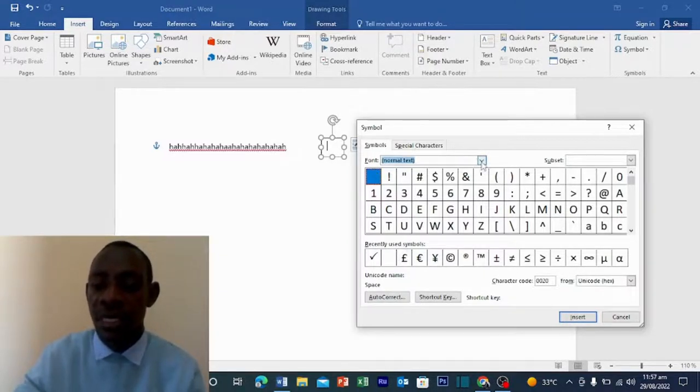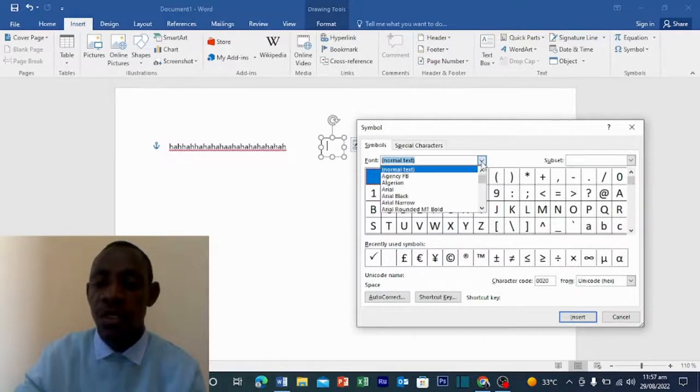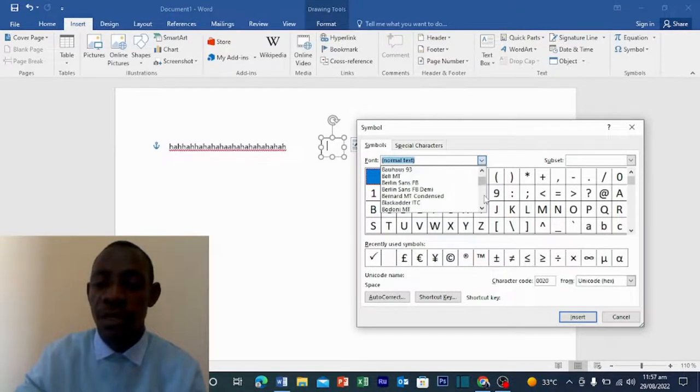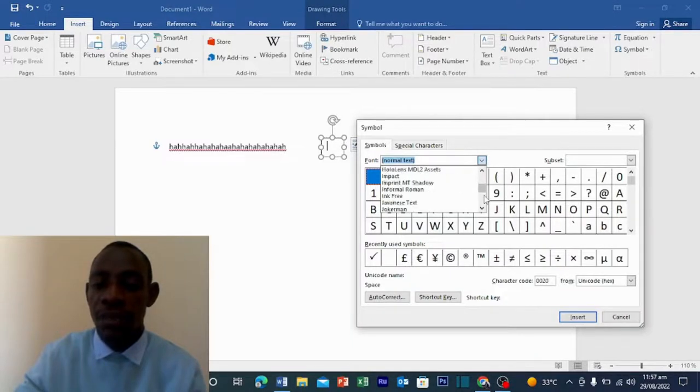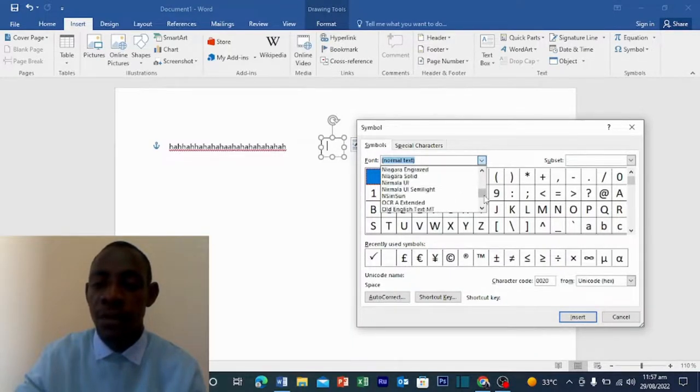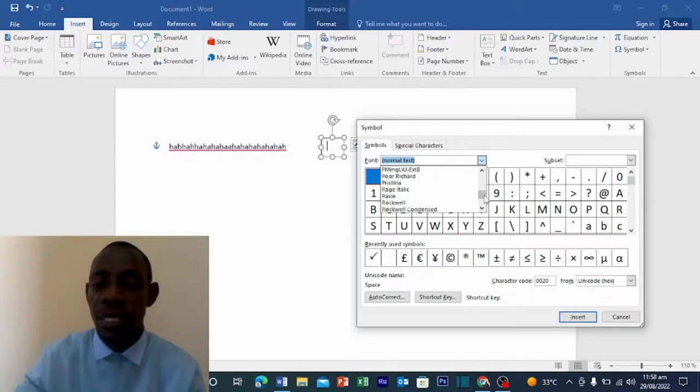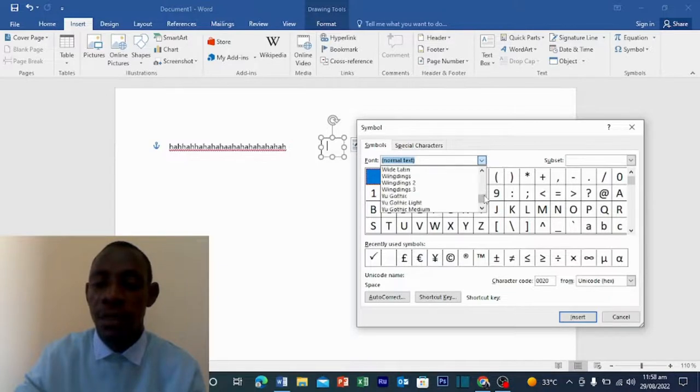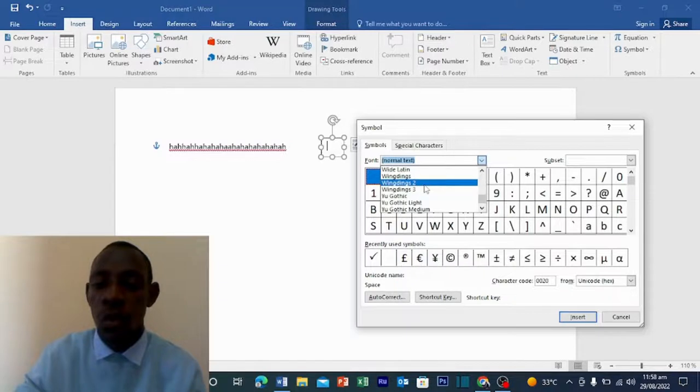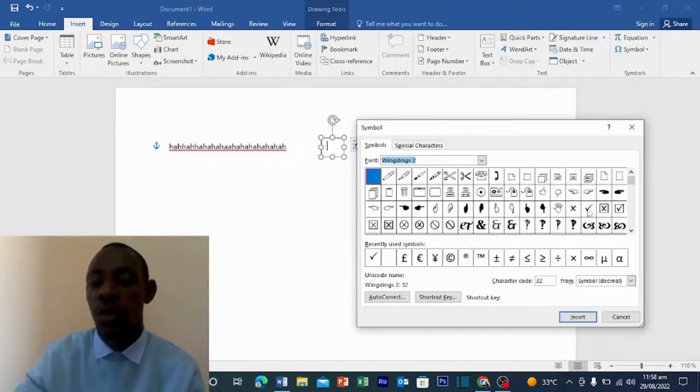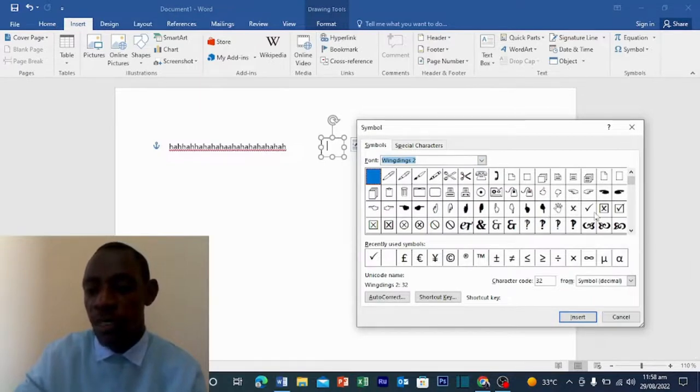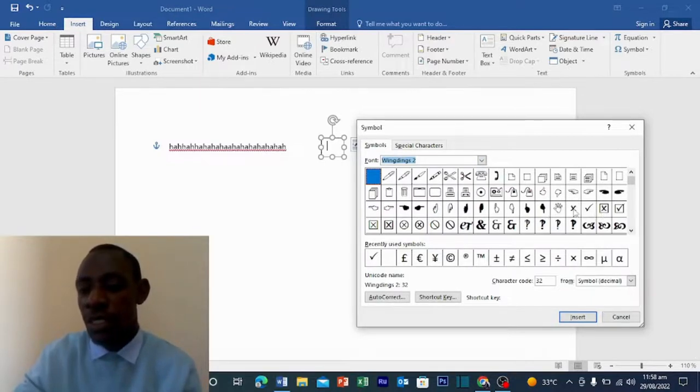So what you do is with this Font, you just click on the drop down arrow, then you scroll down until you see where it's written Wingdings, Wingdings 2.